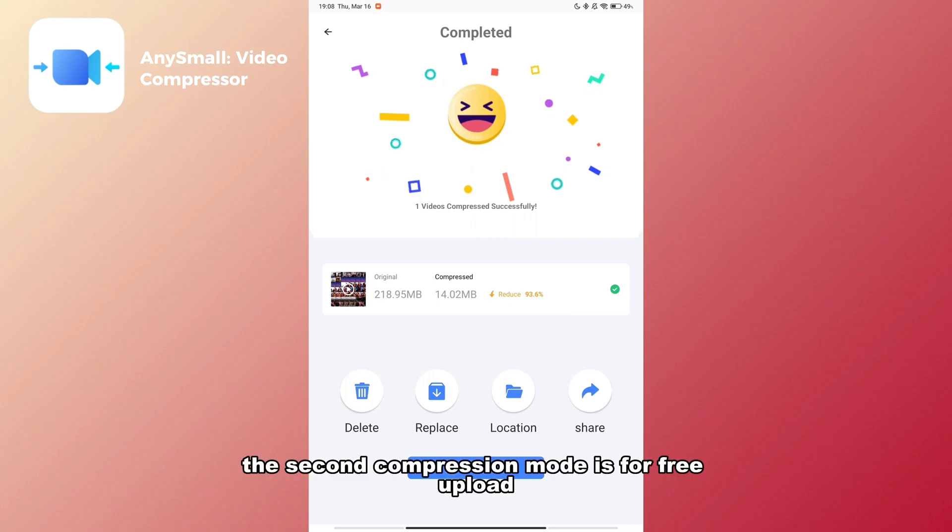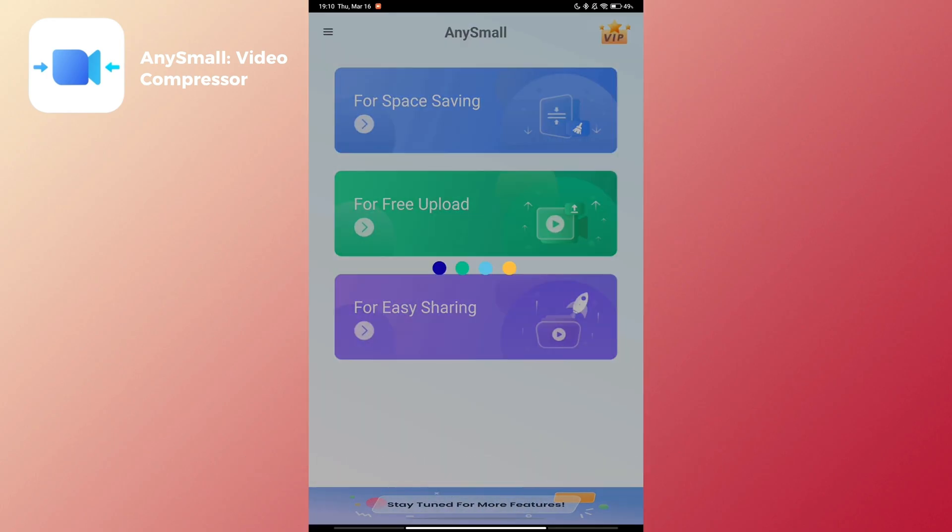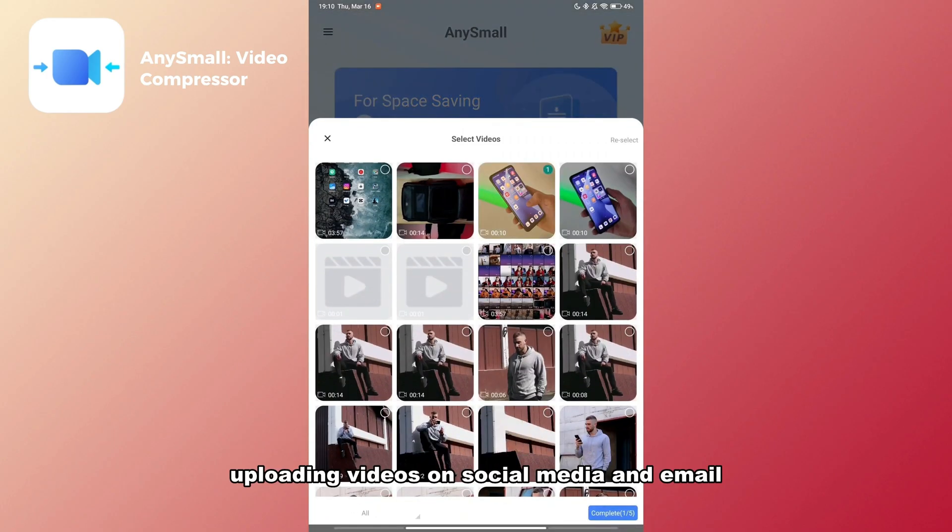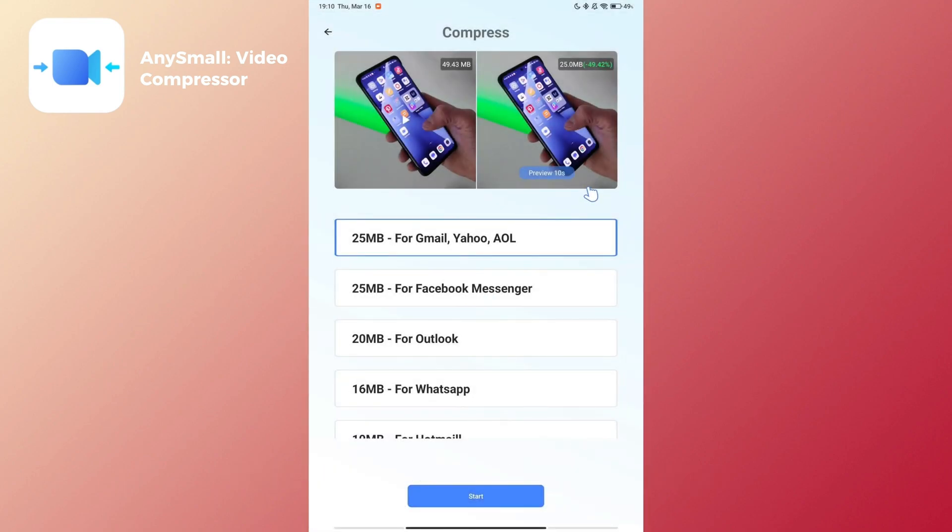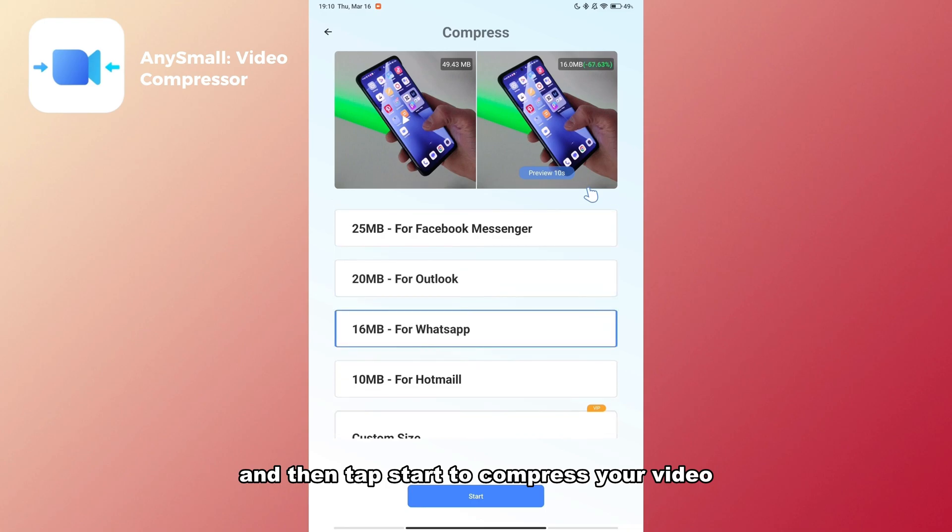The second compression mode is for free upload. It is great for easier uploading videos on social media and email. Select the file size you want and then tap start to compress your video.